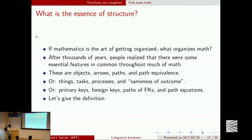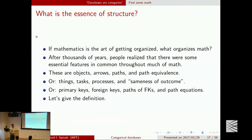I've heard it said that math is the art of getting organized. What organizes math? After thousands of years, I think we've finally realized where we're supposed to be, and it wasn't set theory — it was category theory. The common features that exist throughout mathematics are objects, arrows, paths, and path equivalences. In category theory language: objects, morphisms, and compositions. In database language: primary keys, foreign keys, and path equations.